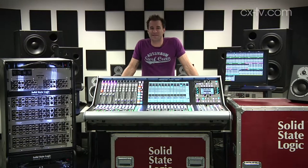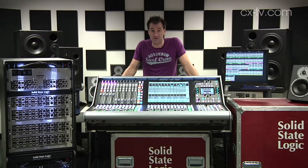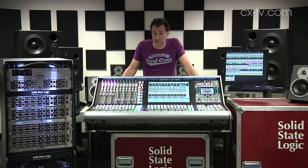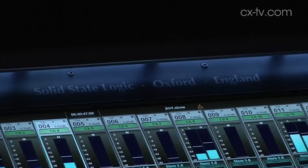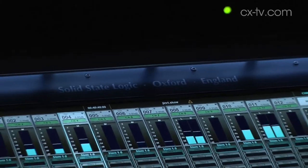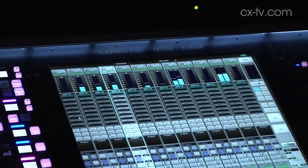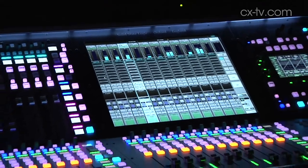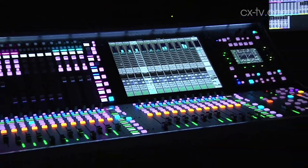Now, imagine that you're SSL for a moment — you're not — but imagine that you decide to build a live mixing console. You hire some of the right people, you spend three years developing something brand new from the ground up. You bring in some of your favorite bits of your other consoles, and this is what you come up with. This is the SSL Live.